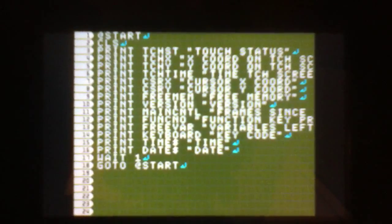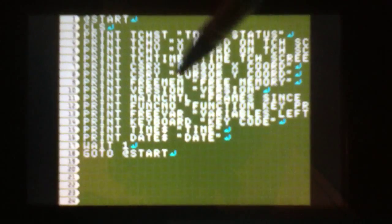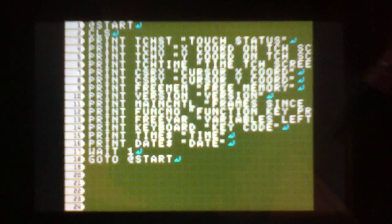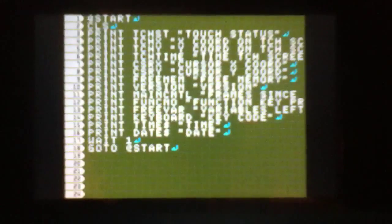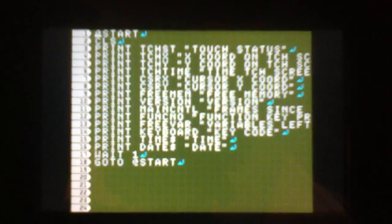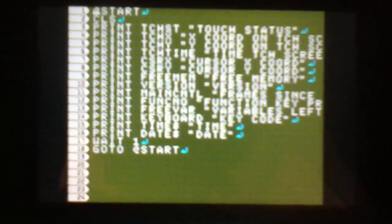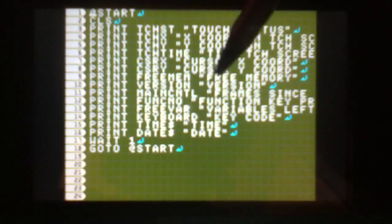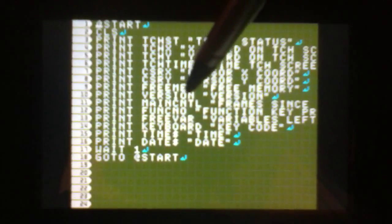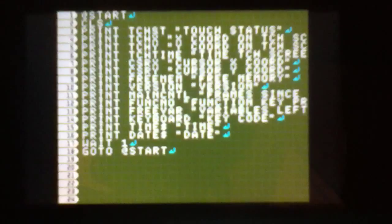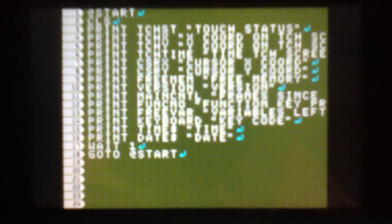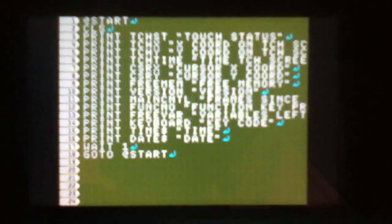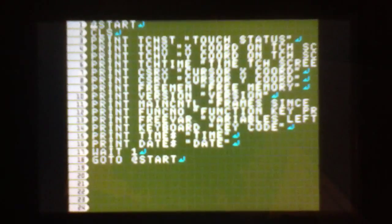CURSOR X is the X coordinate of the cursor on the upper screen. I really don't see a use for this for me right now, but there are probably a lot of useful uses I'm not thinking about. FREE MEM is the amount of memory free. VERSION is your version. MAIN CNTL is the frames since the program has started. FUNCNO is the function key that's been pressed. FREE VAR, or free variable, is the amount of variables left you can create.